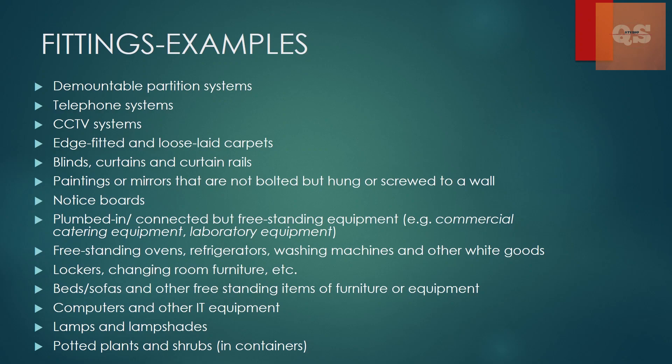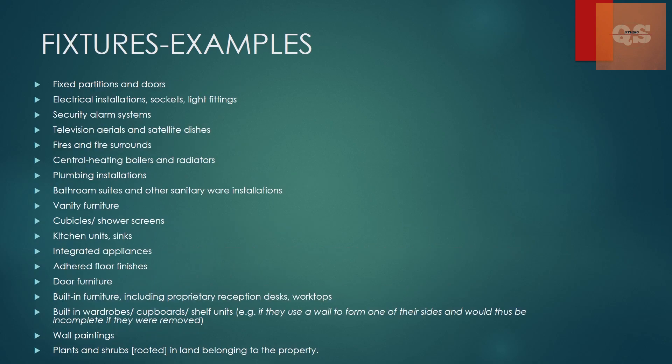Some of the examples of fittings are telephone systems, CCTV systems, curtains, curtain rails, notice boards, lamps, lampshades. So here comes the difference. Even the light fittings, you've seen light fittings as a fixture and here you see lamps, lampshades as fittings. So that is what the difference is.